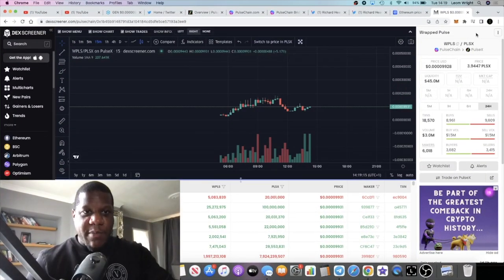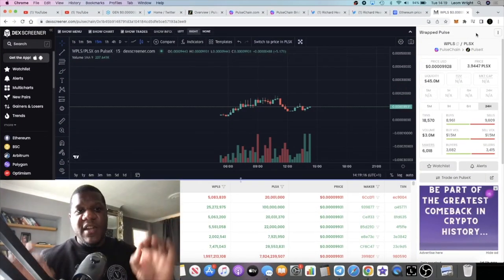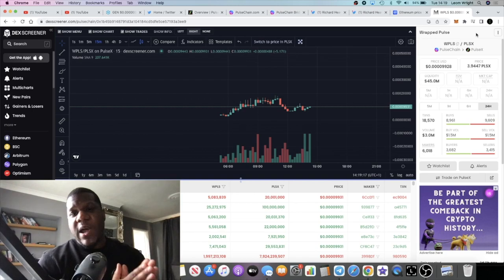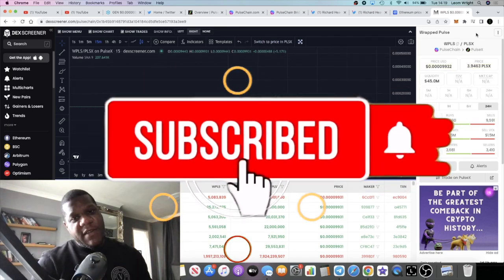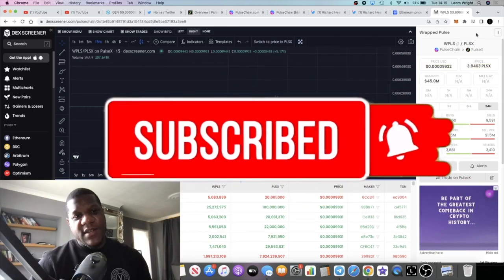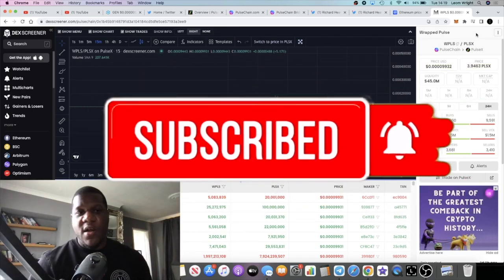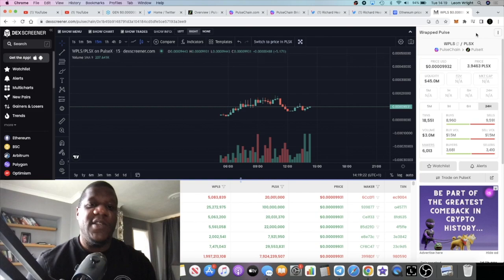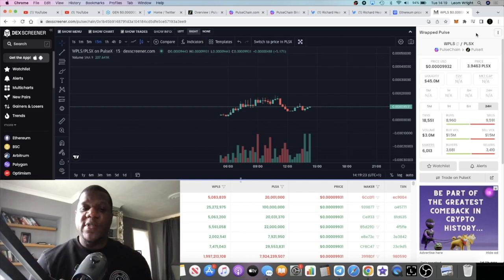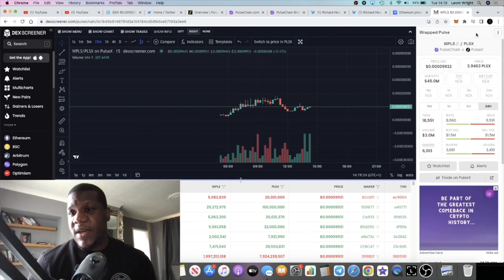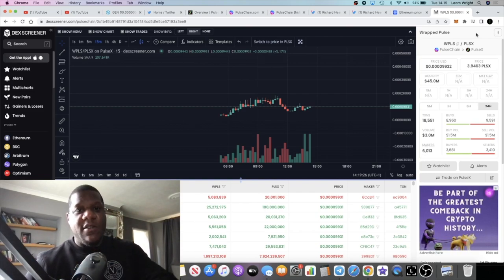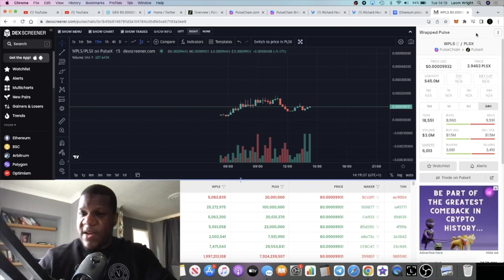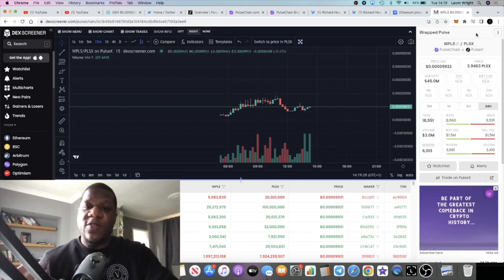It's Crypto Lightsaber back with another video guys. We're going to talk about PulseChain, my very first update on PulseChain. So PulseChain is live, the bridge is live.